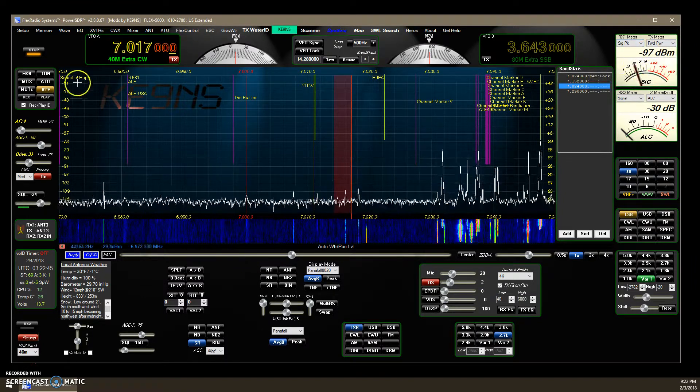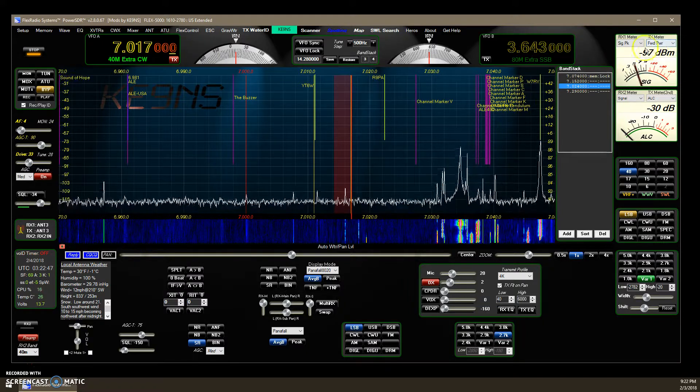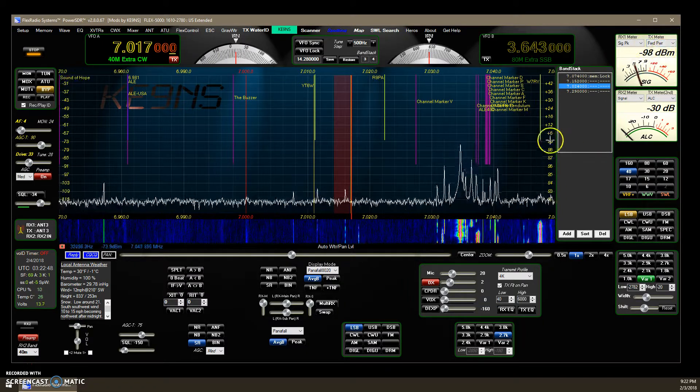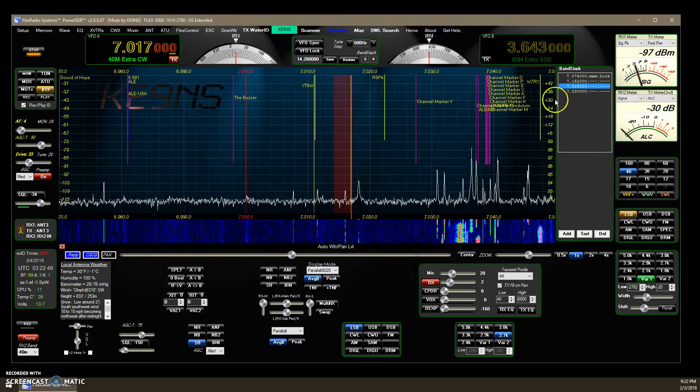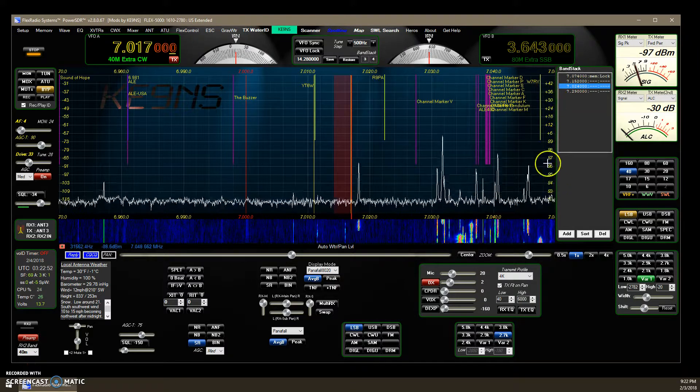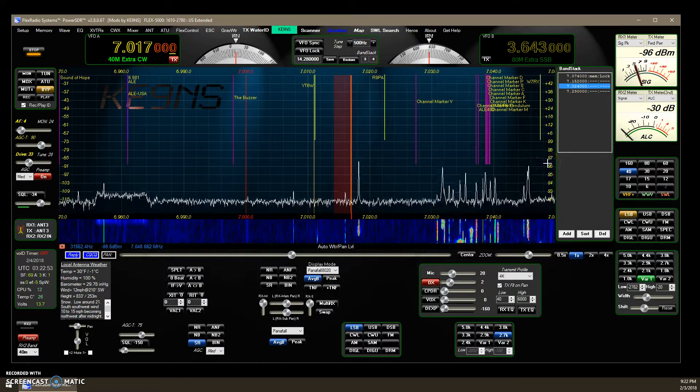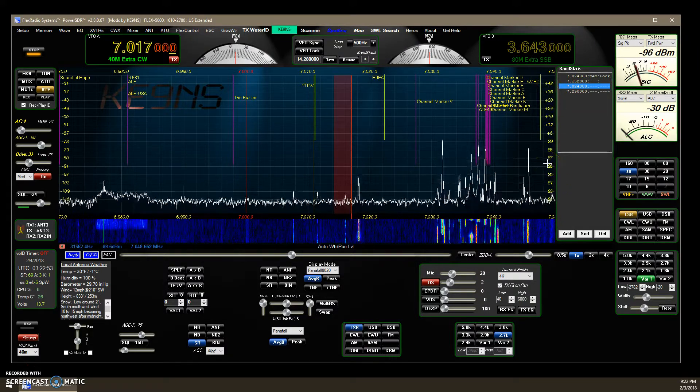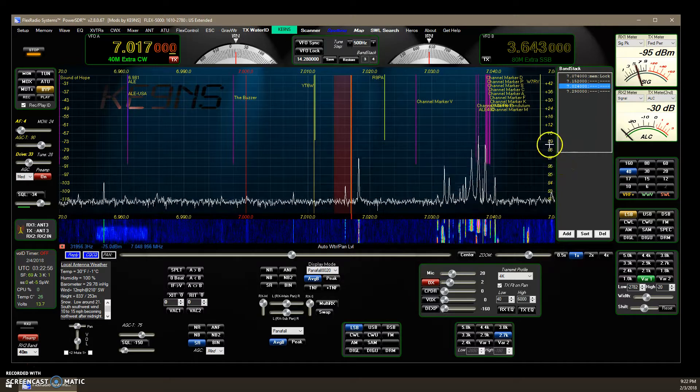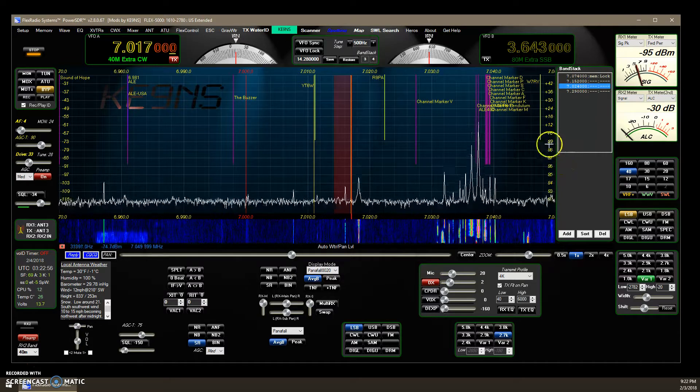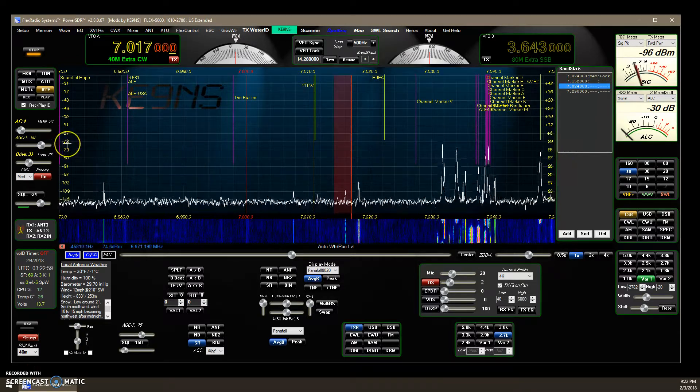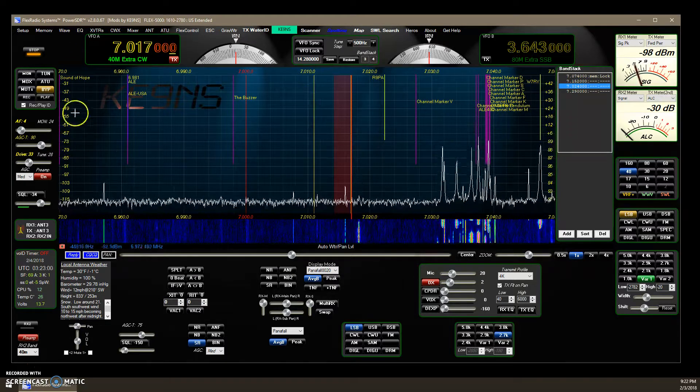Now we've got the dB number here, we've got the dB number up here on the meter, and then I've got an S unit meter scale I've added to the right side, which in this case you can see the S9 matches up with the negative seventy-three over on the left side.